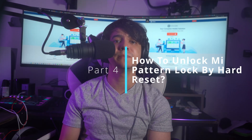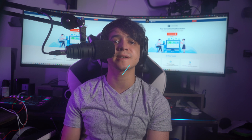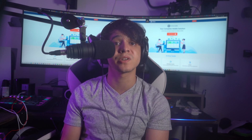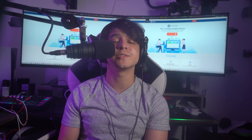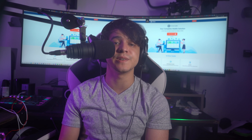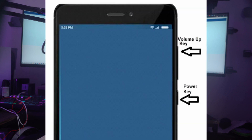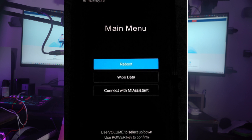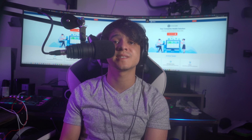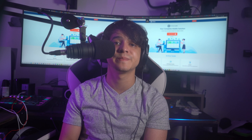For Part 4: how to unlock Mi pattern lock by hard reset. If the device is not connected to a Mi account or you cannot use Mi PC Suite, you can try hard resetting your device. Power off your Mi device by holding the Power button, then simultaneously press the Volume Up and Power buttons until the Mi logo appears on the screen — you will then enter recovery mode. Select the Wipe Data option by navigating with the Volume and Power buttons. On the next window, select Wipe All Data to confirm. Once the device resets successfully, select the Reboot option to restart and set up your device with a new unlock pattern.